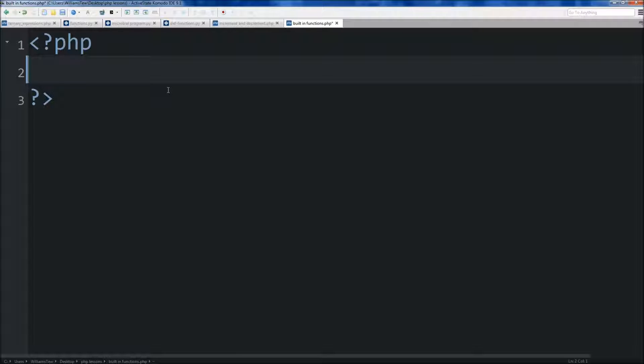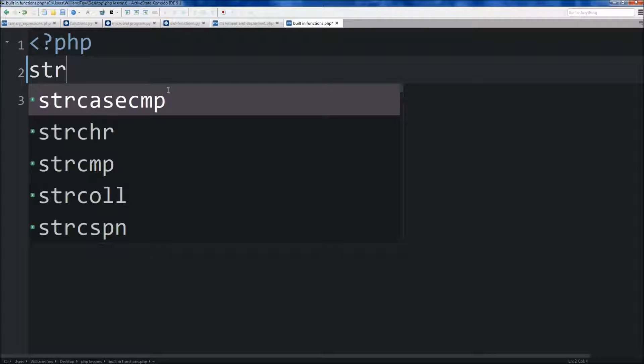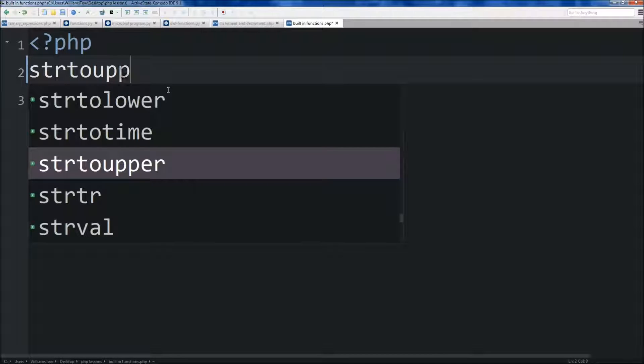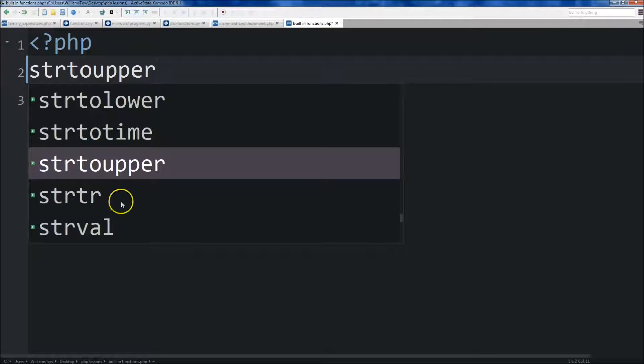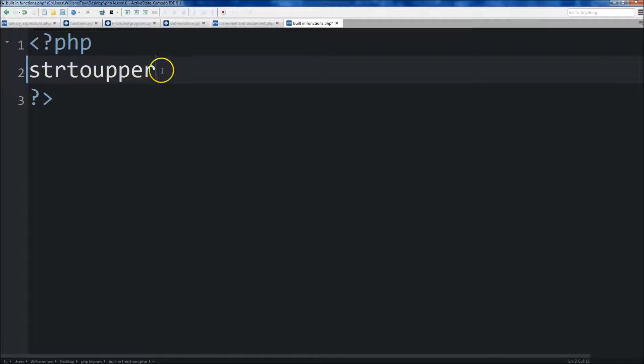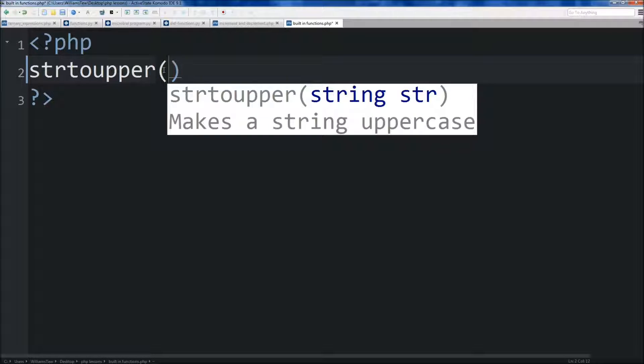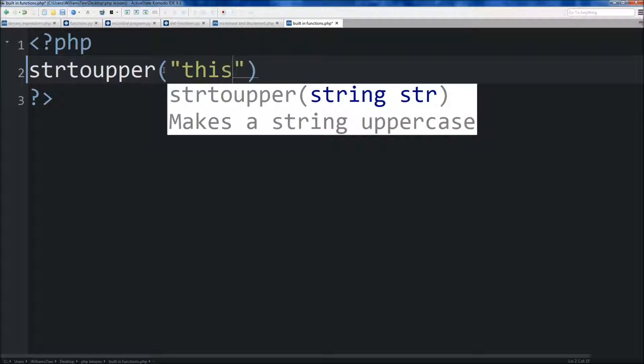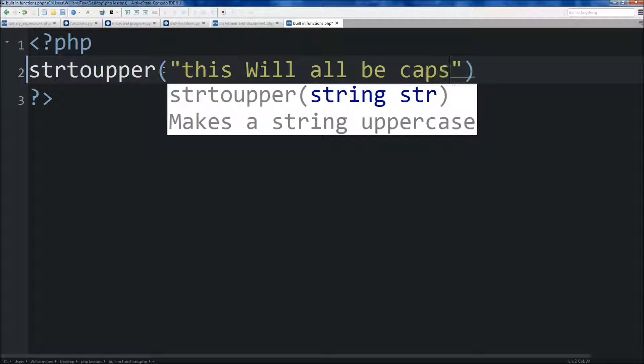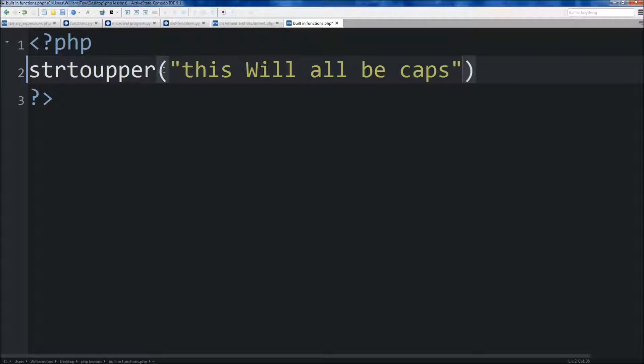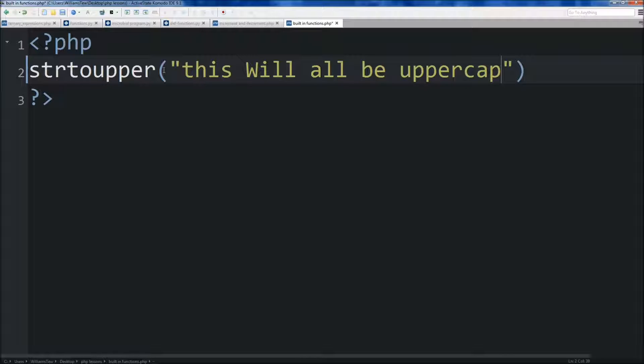So let's just go ahead and use string to upper. And you'll see that these functions will autofill these built-in ones, but we're just going to use the string to upper one. And then you supply an argument here, and we're actually just going to use a string, not a variable name. So we'll do this will all be uppercase.